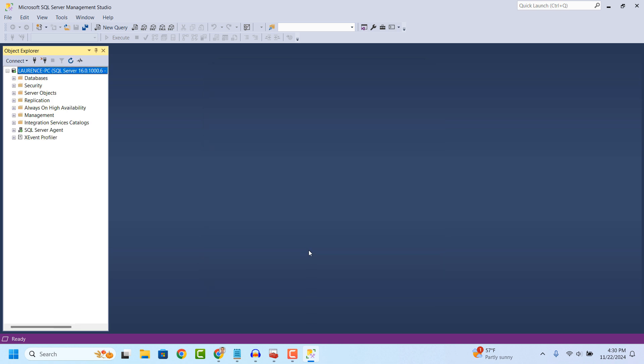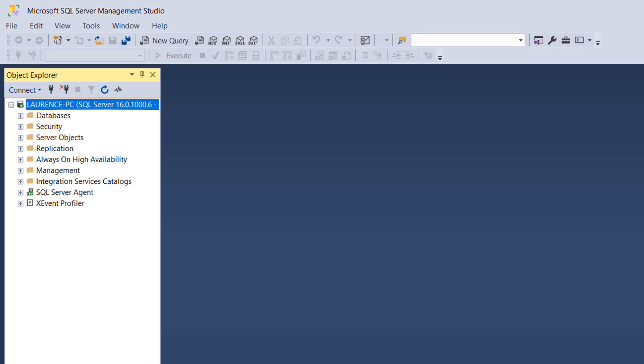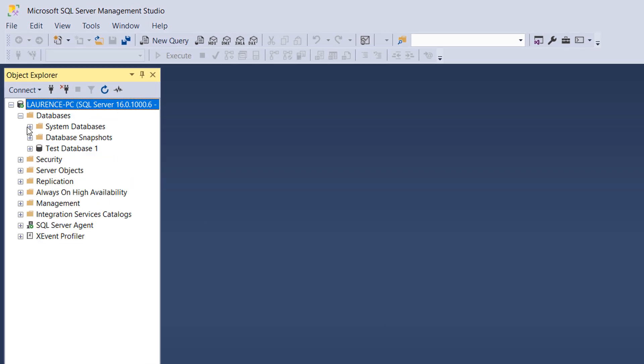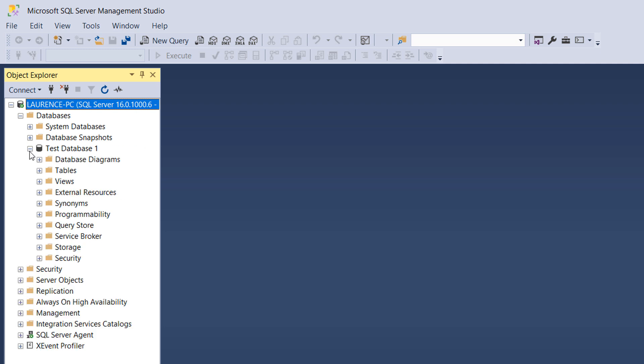From the Object Explorer on the left, expand the Databases folder, then expand the database you'd like to add a new table to. For me, this is the Test Database 1 folder.